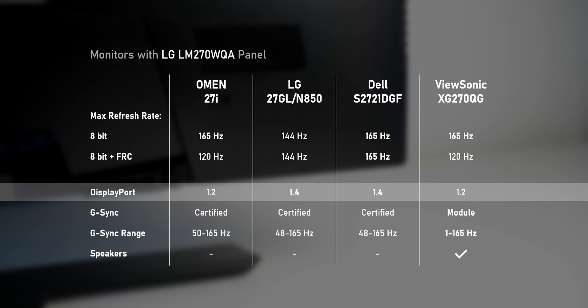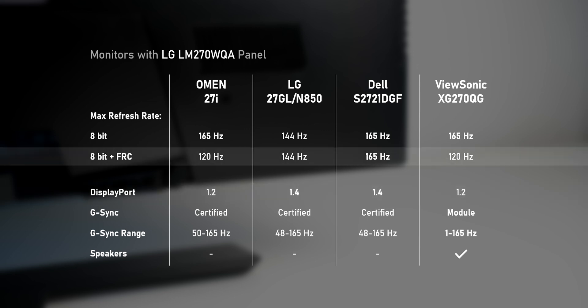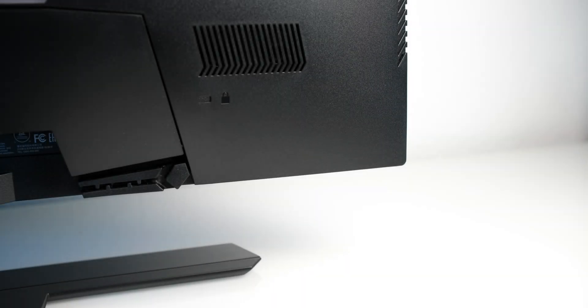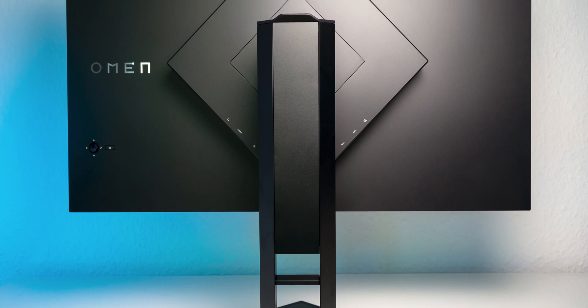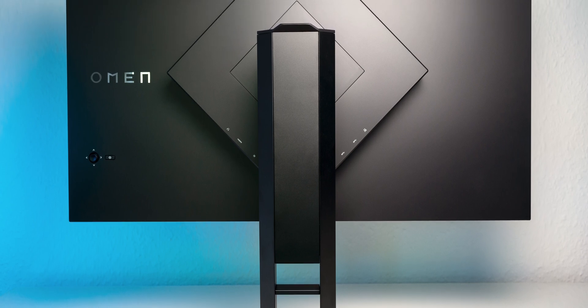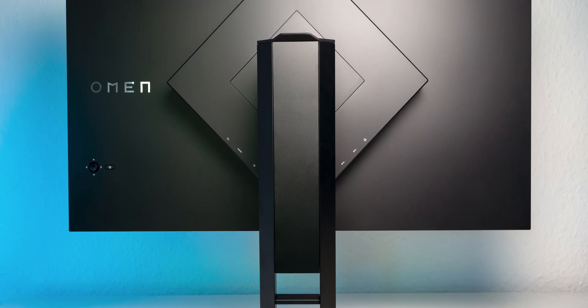This effectively limits the use of 10-bit to 120Hz. 10-bits in this case are displayed via 8-bit plus FRC and overall going without that isn't a huge sacrifice, just like I mentioned in my review of the Omen 27i.